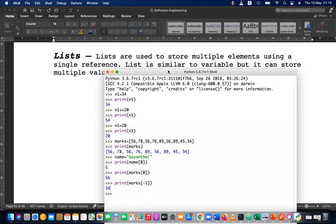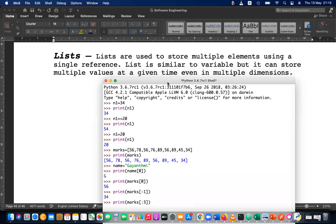Similar to string — if I print from beginning to a certain index, think about how string works and apply the same logic. Working similar to strings.